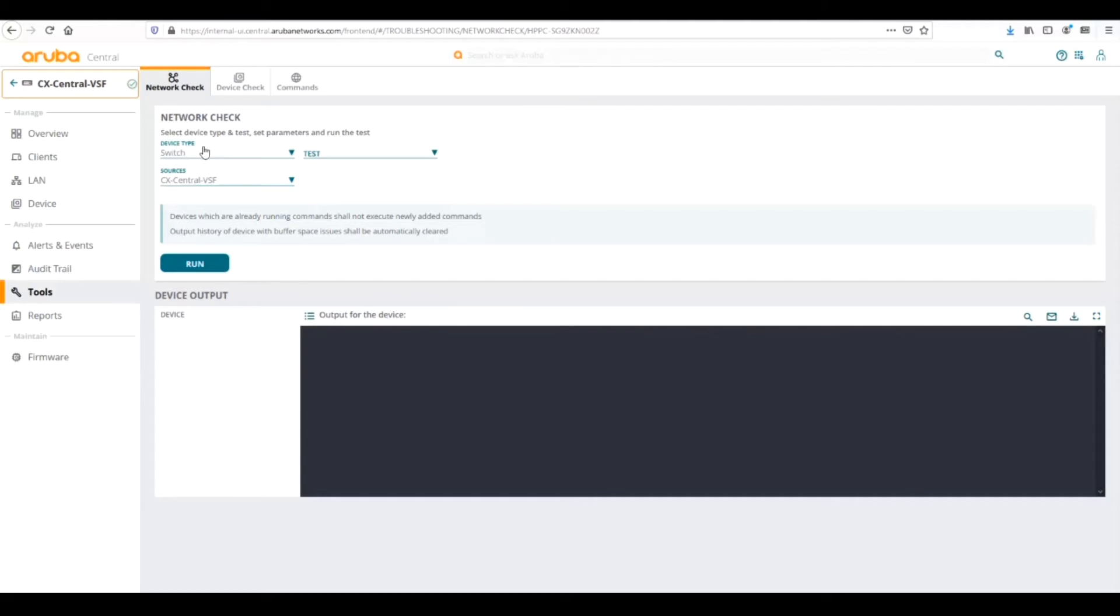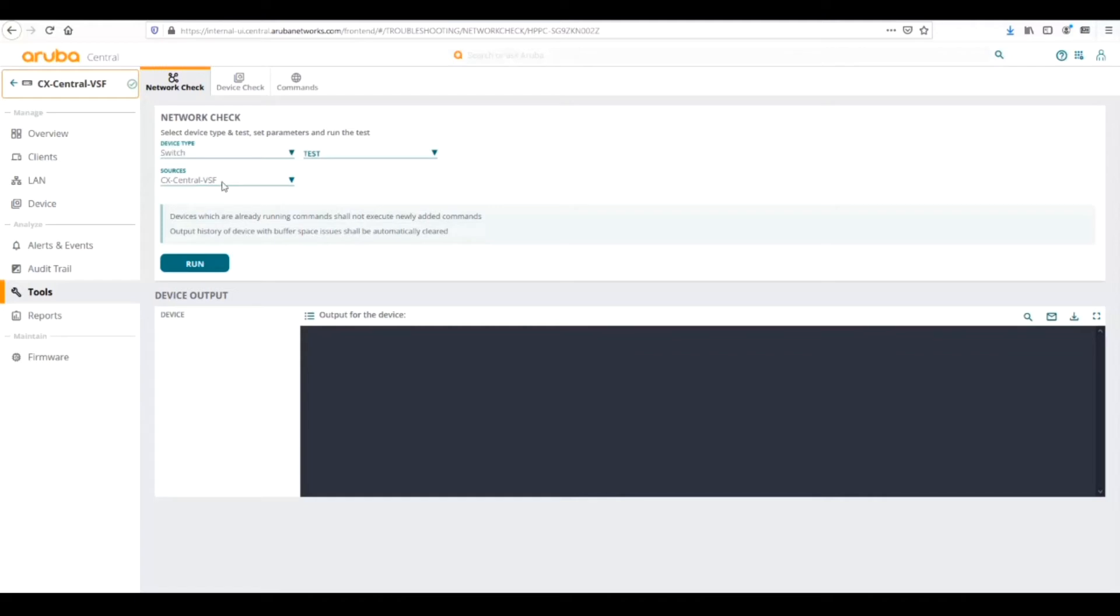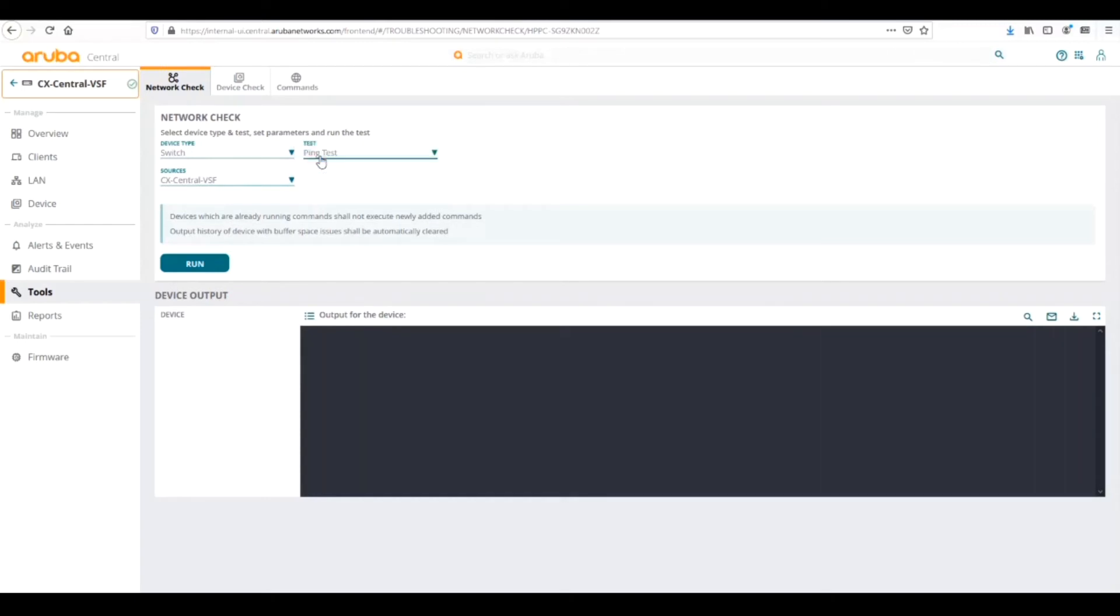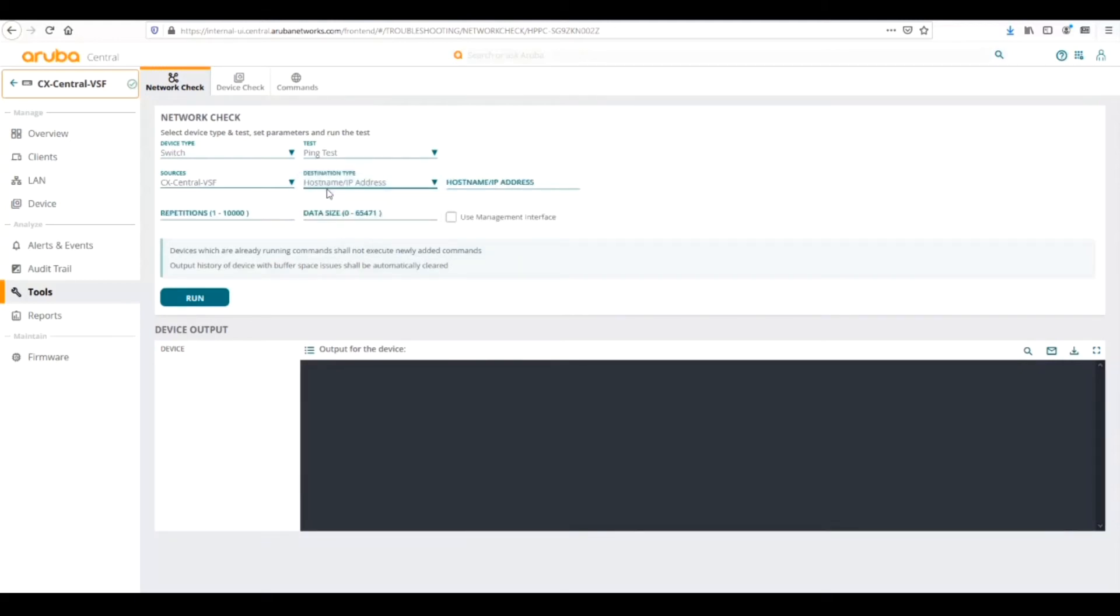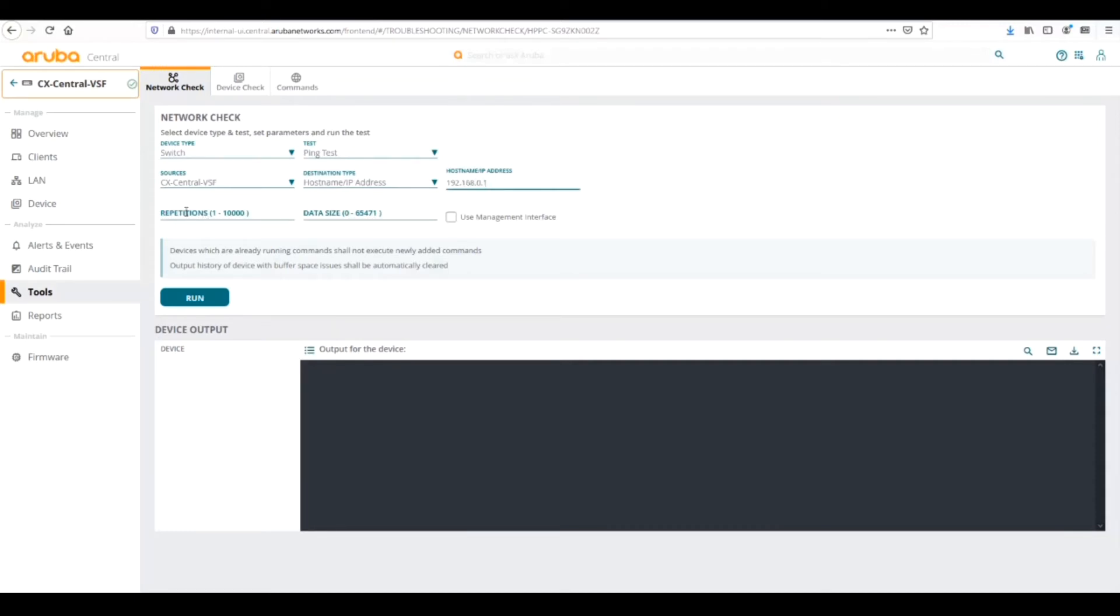First let's look at the network check test. Here we would select our device type, whether it be switch gateway or IAP. We're doing switch. Then we want to specify our source, which switch we're sourcing. Here we're logged into the switch view so it's already put in the source as that switch. Then we want to pick the test that we wanted to run - we're going to do a ping test. We can choose our destination type, whether it be host, hostname or IP or client. We're going to do client, enter the IP address that we want to ping, add in repetitions or the ping packet size if we want to choose, and configure to use the management interface if we so choose.